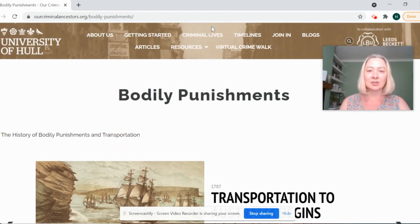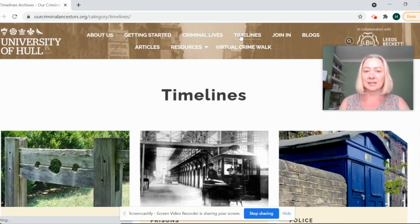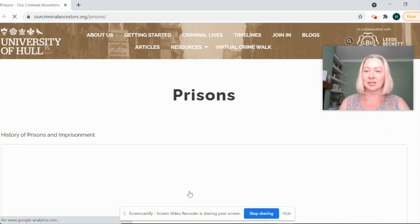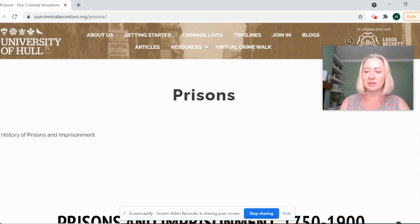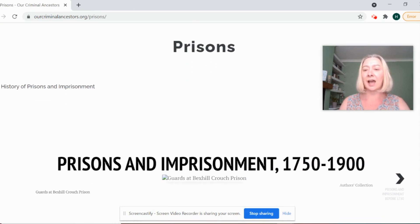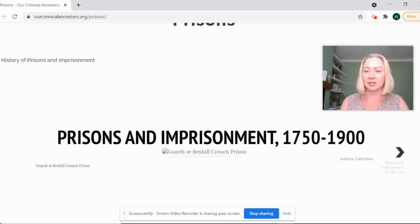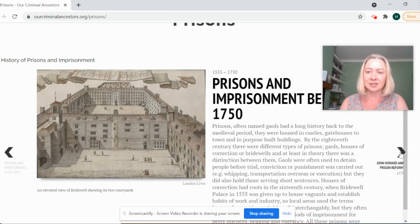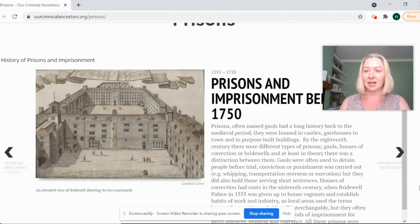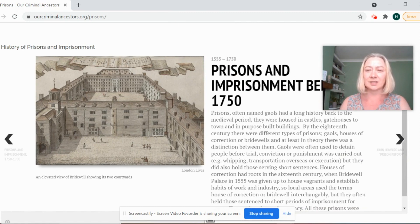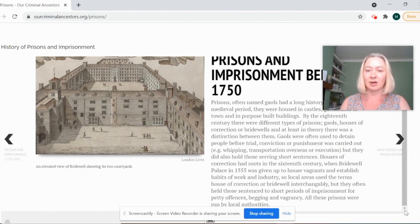We'll examine those two types of punishments, and in addition we're also going to look at changes in imprisonment — specifically the declining use of bodily punishment, the declining use of public punishment, and the rise instead of the prison and enclosed carceral institutions to hold prisoners and other types of offenders.